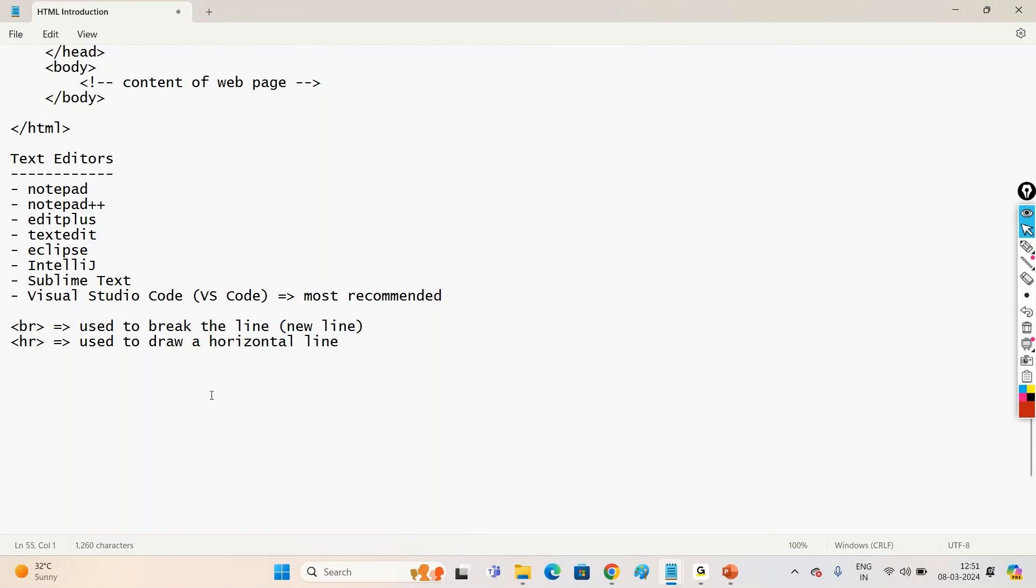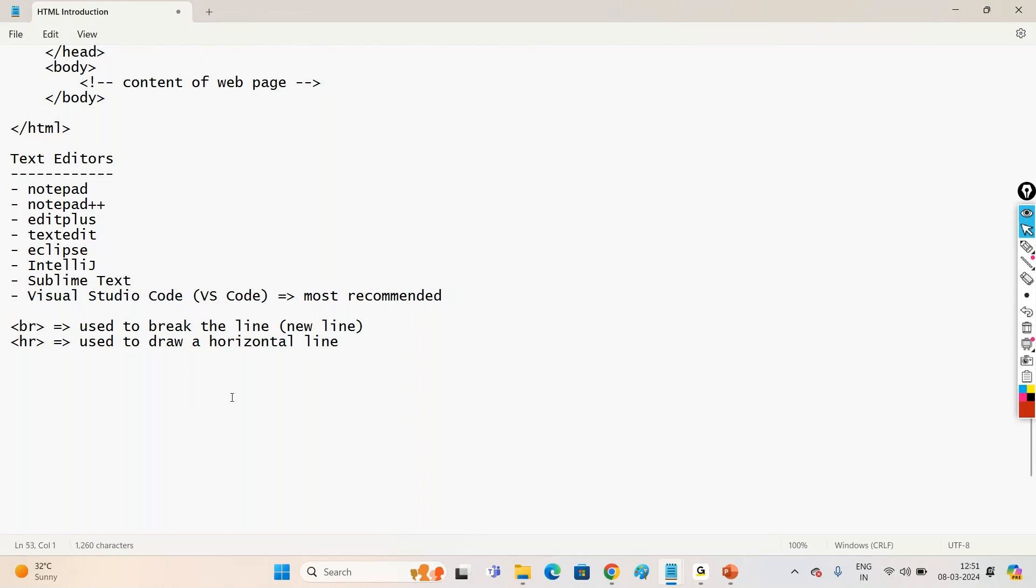So this is just a basic introduction about HTML. In the next video we'll see how to download Visual Studio Code and how to open that file in Visual Studio Code. Please subscribe, like and share. Thank you.